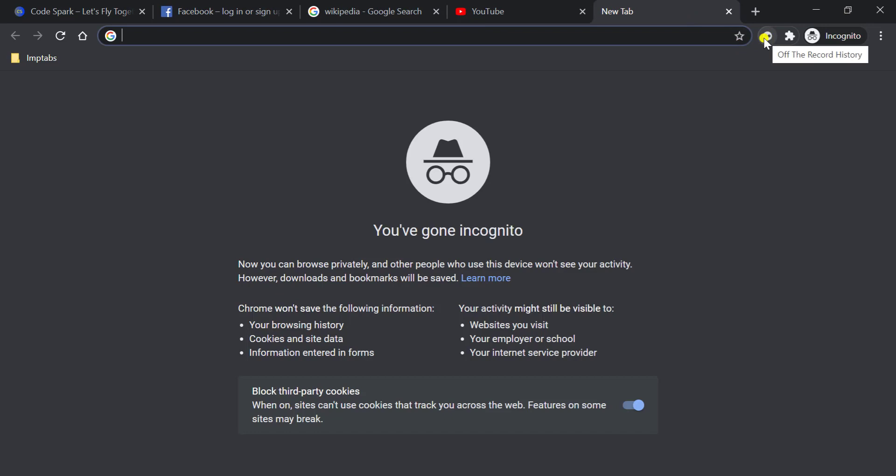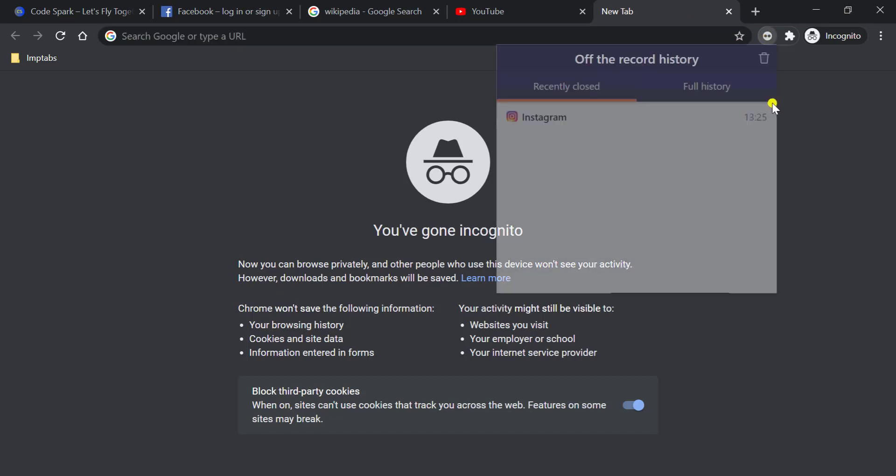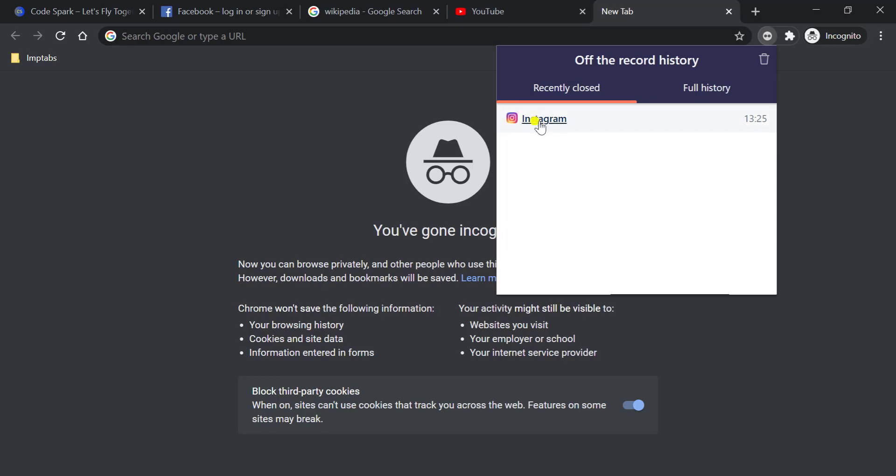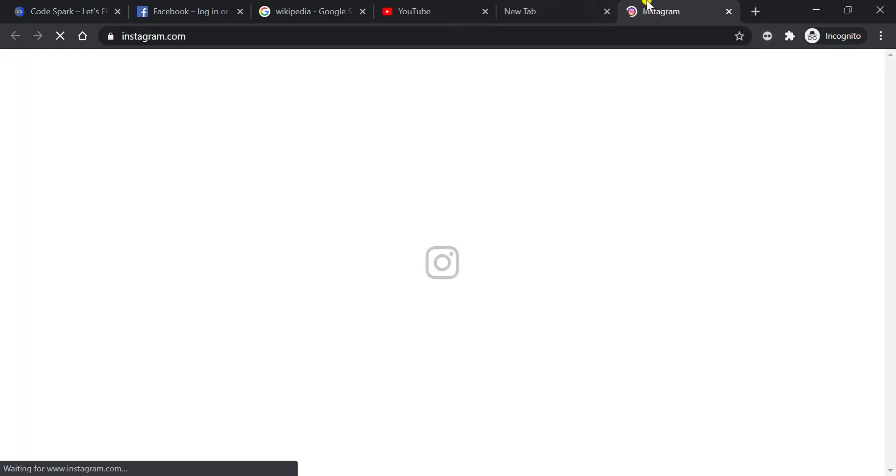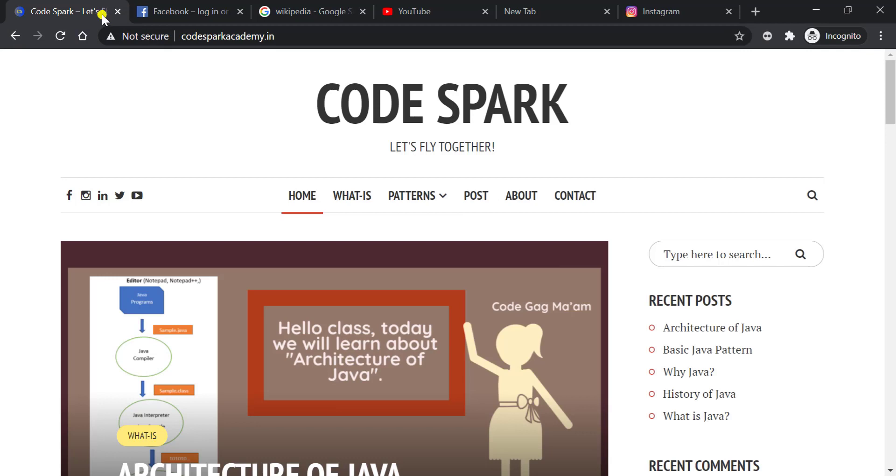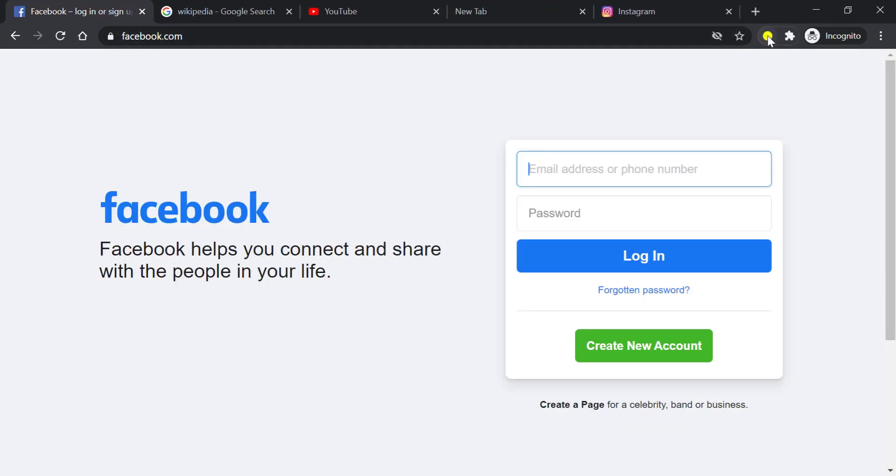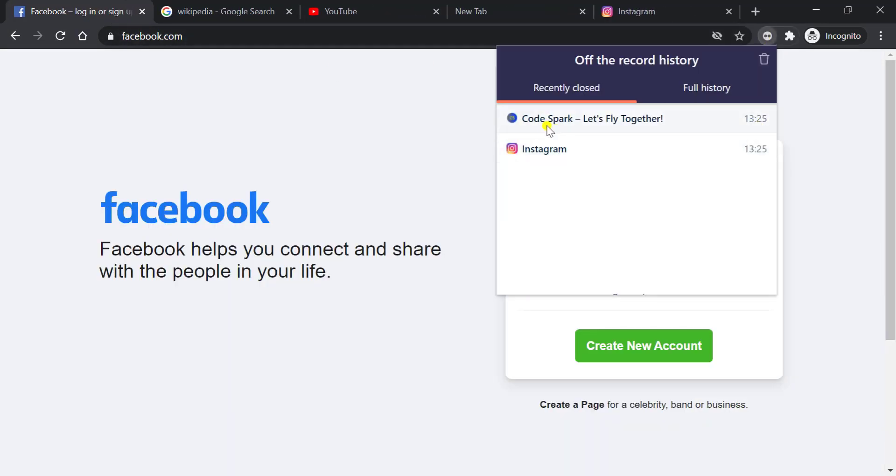You have to click on the extension option and here you will automatically see those URLs or tab URLs that you had closed. We had closed Instagram, right? As you click on it, it will automatically open that. Now suppose I closed Code Spark channel. Again you click on it, it will show in the list.